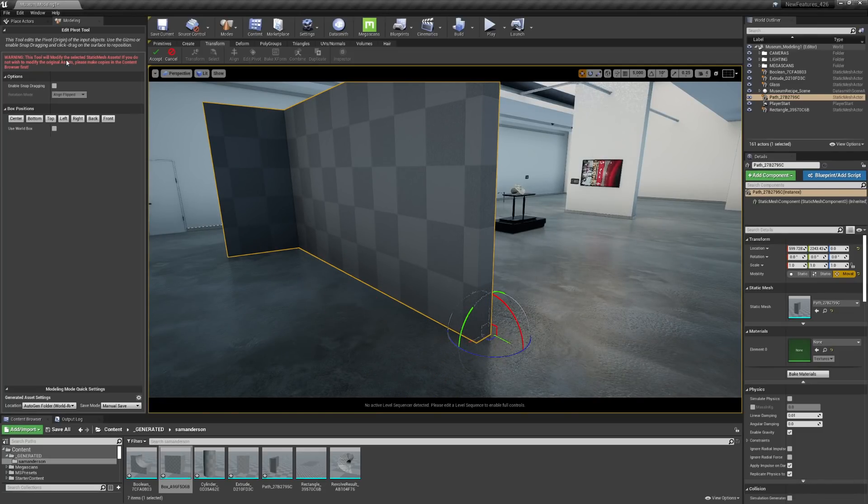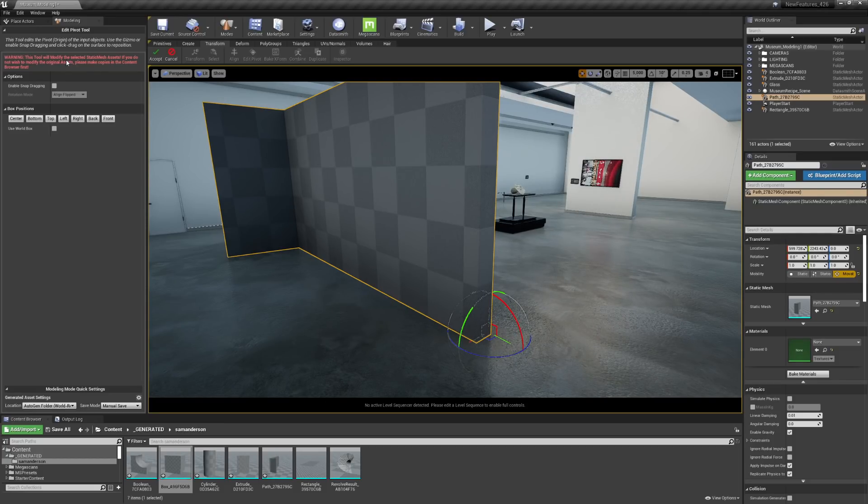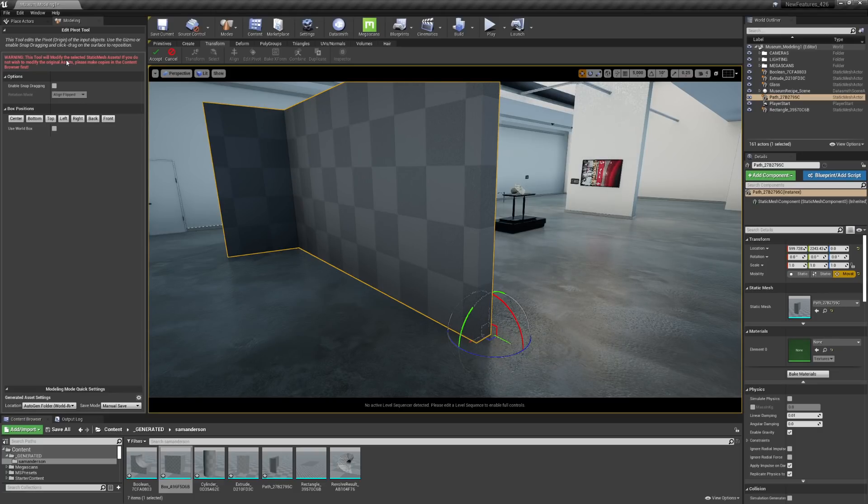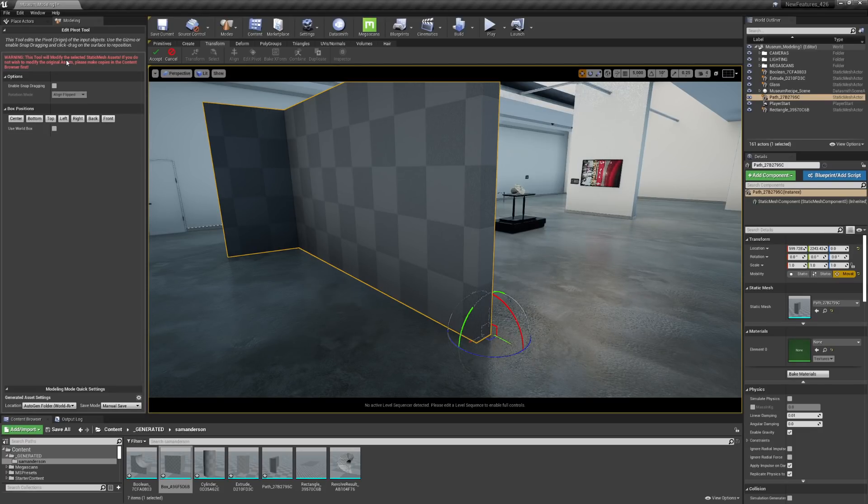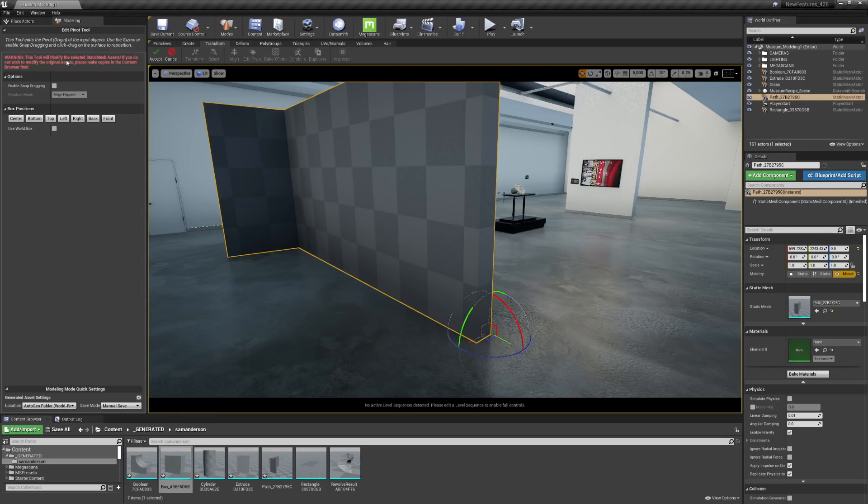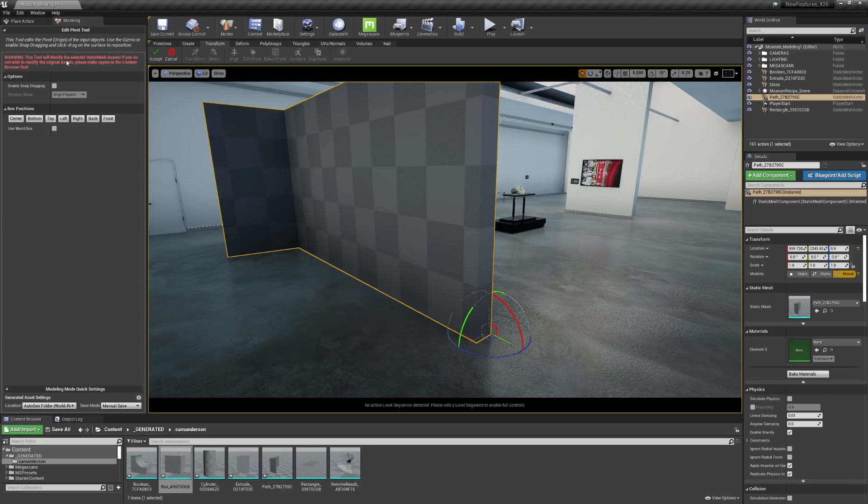You'll notice that a warning pops up on the left-hand side. This is letting you know that this is going to change the original asset. So if that pivot point is very important to keep and retain, it might be nice duplicating the geometry. And that's actually a really great workflow for the geometry that you're editing using these tools to always make a copy and duplicate. So if you ever need to revert back to that original asset, you have it. So I'll go ahead and hit Accept here.